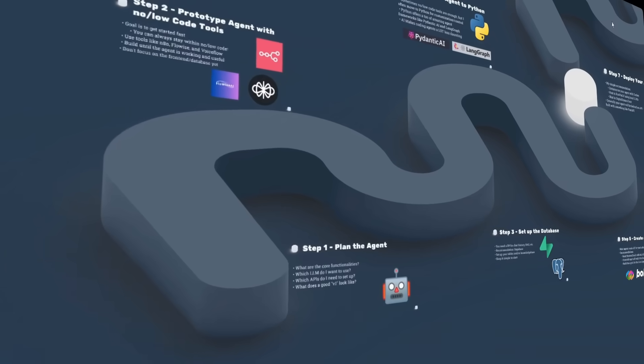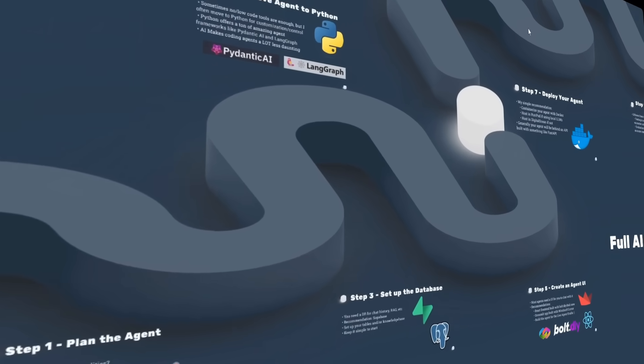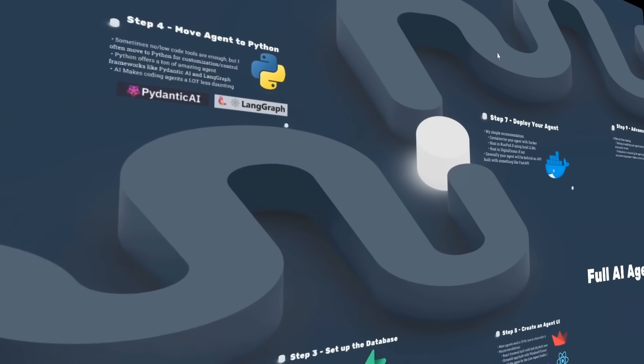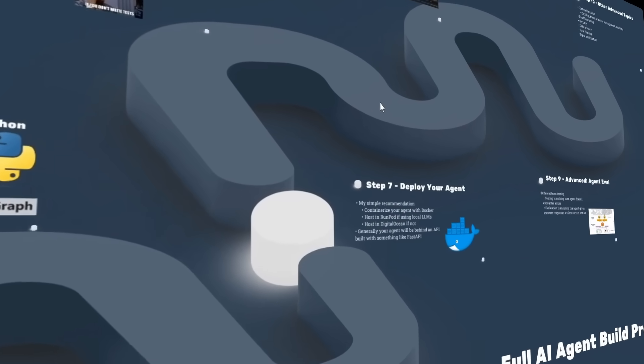To start things off, before we even go and start building an AI agent, in this video I want to give you an overview — a step by step of my entire process for building AI agents — starting from the basics and going all the way to having your agent in production. The goal is to provide a ton of value really fast so that you have an entire framework for how to build agents, and then as the series continues we'll actually go through each step.